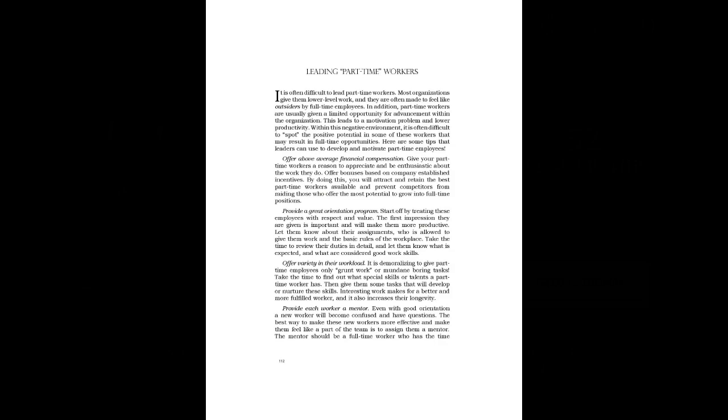Leading Part-Time Workers. It is often difficult to lead part-time workers. Most organizations give them lower-level work, and they are often made to feel like outsiders by full-time employees. In addition, part-time workers are usually given a limited opportunity for advancement within the organization. This leads to a motivation problem and lower productivity.